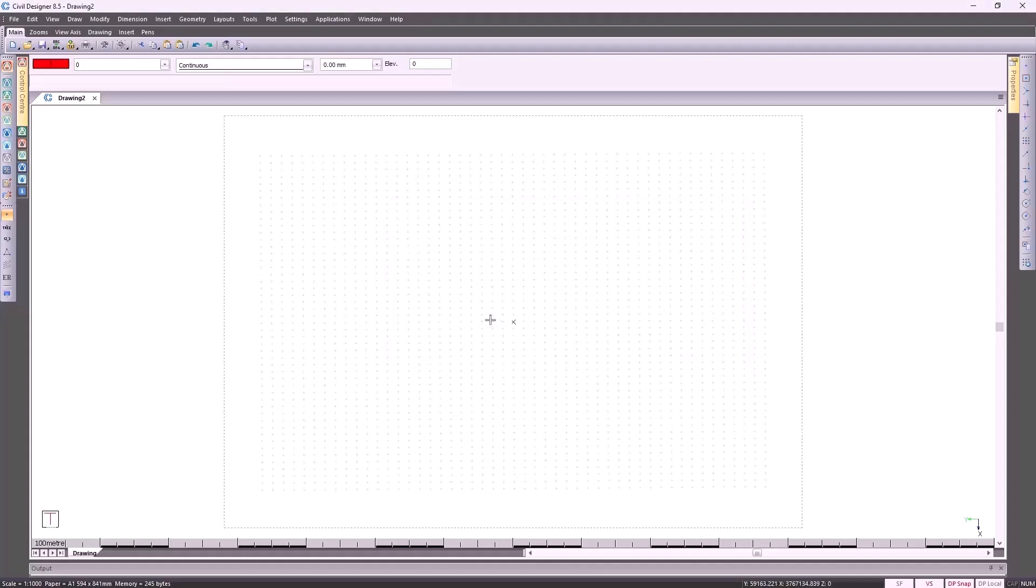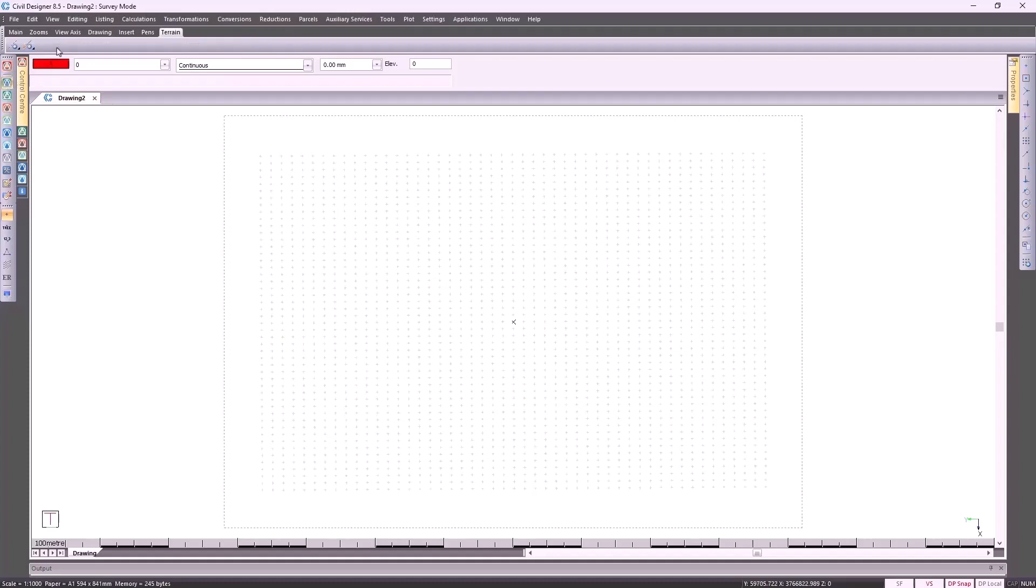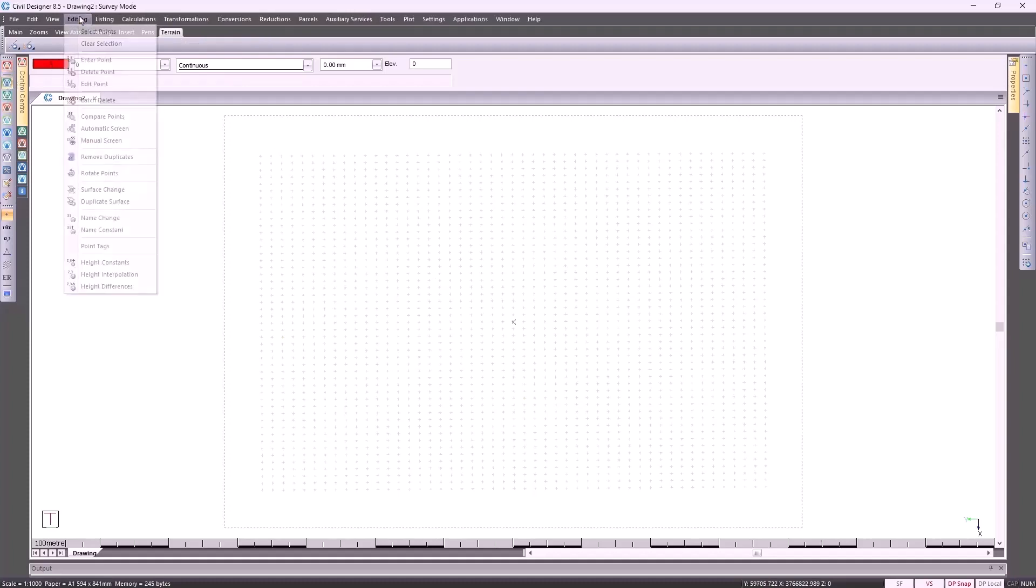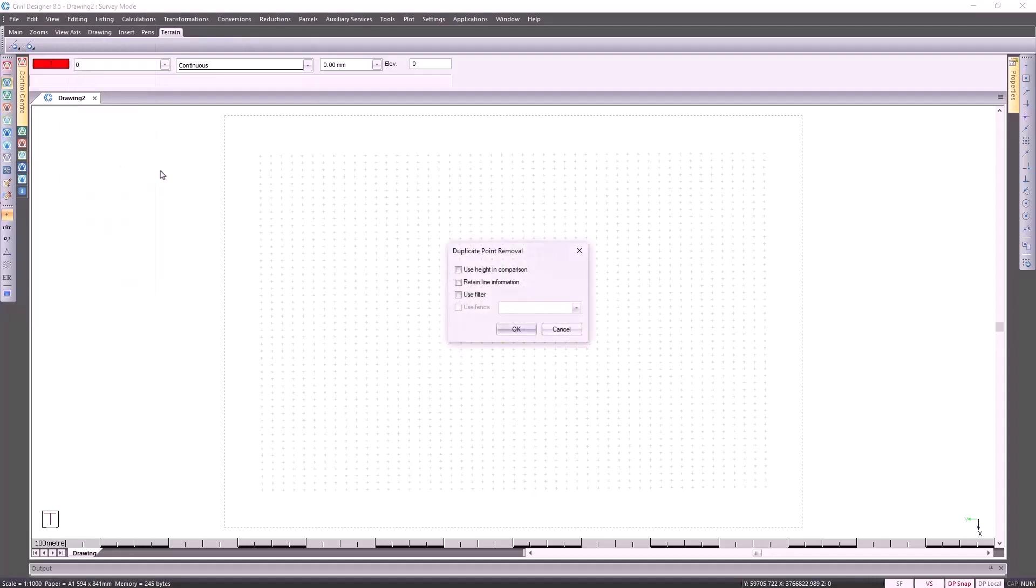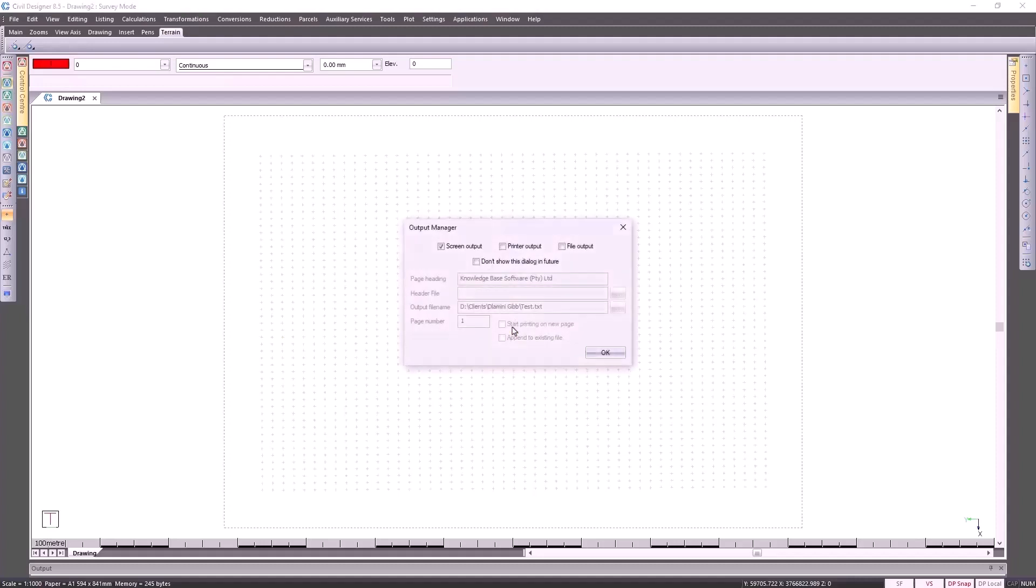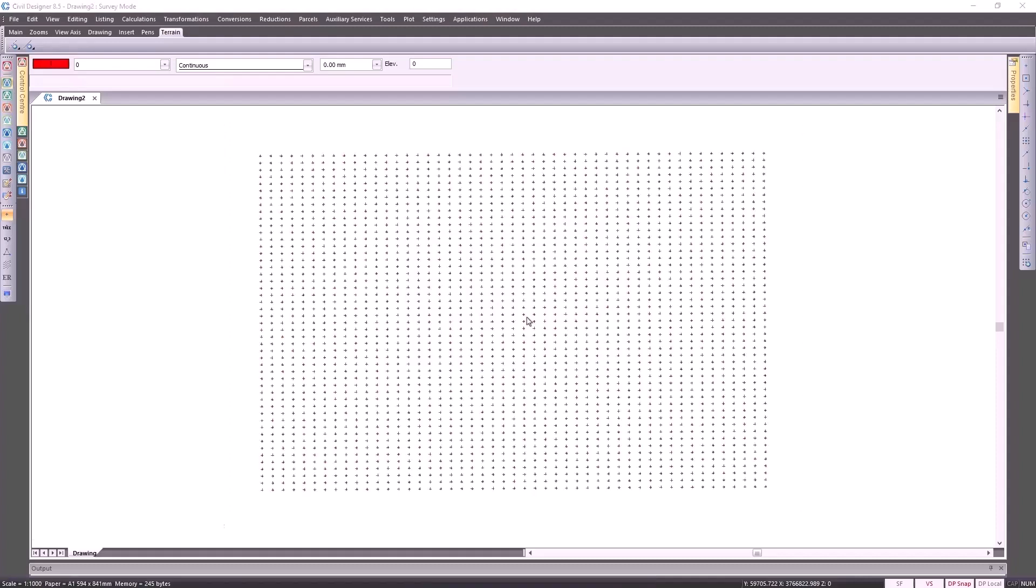Once you've brought in your survey, remember that we are all human, we make mistakes, so it may be a good idea to check for duplicates. Go to your survey mode, go to editing, and select remove duplicates. I'm going to select use height in comparison, so that is if our Y, X, and Z coordinate is the same, Civil Designer would automatically remove one of the duplicated points. Specify where you want the results, and in our case, zero points were removed.